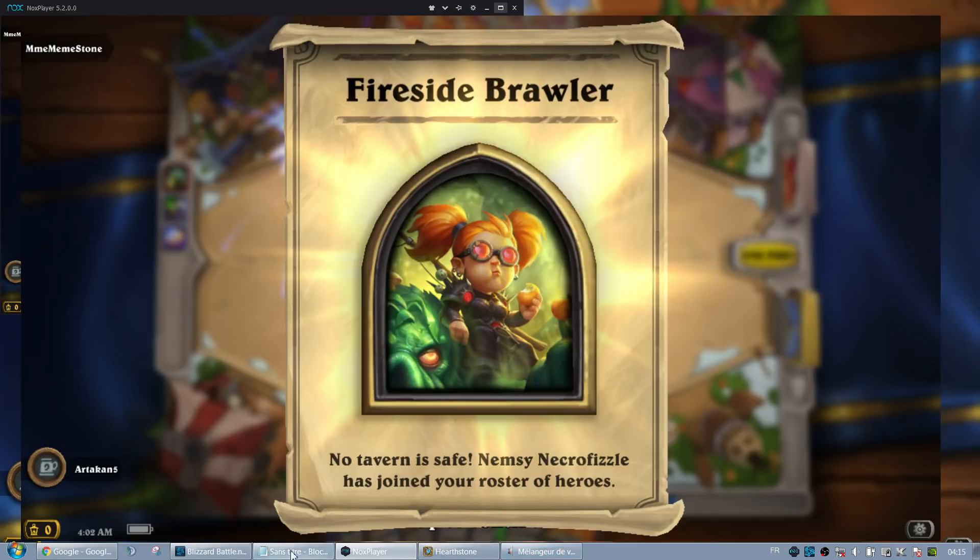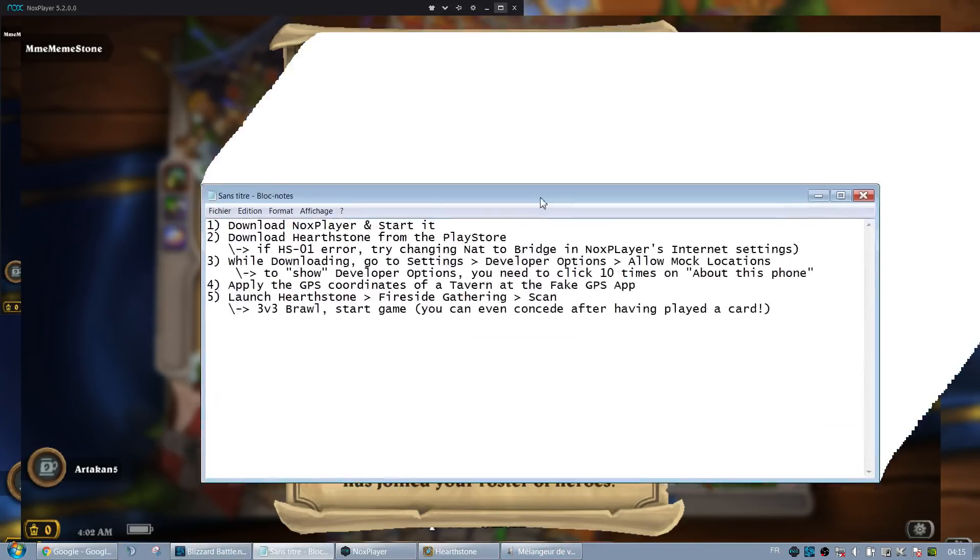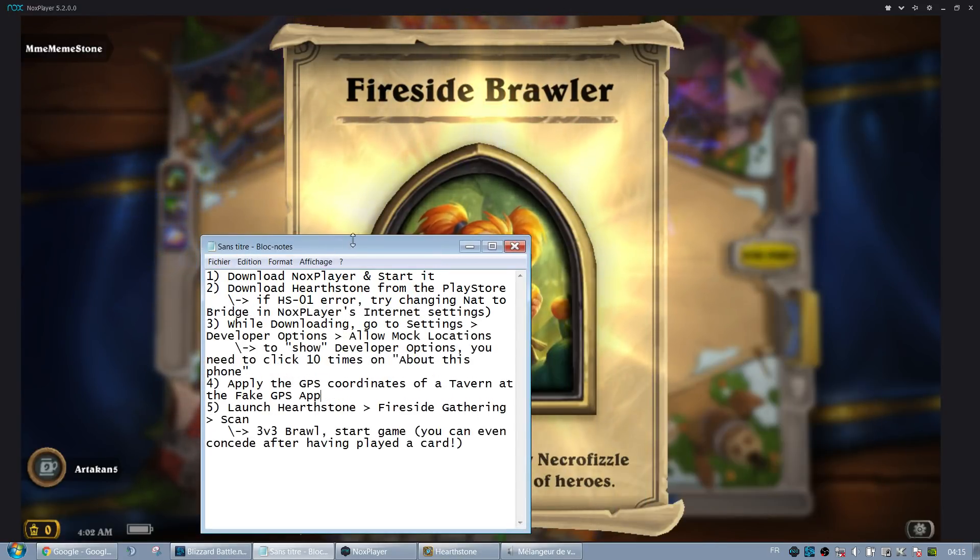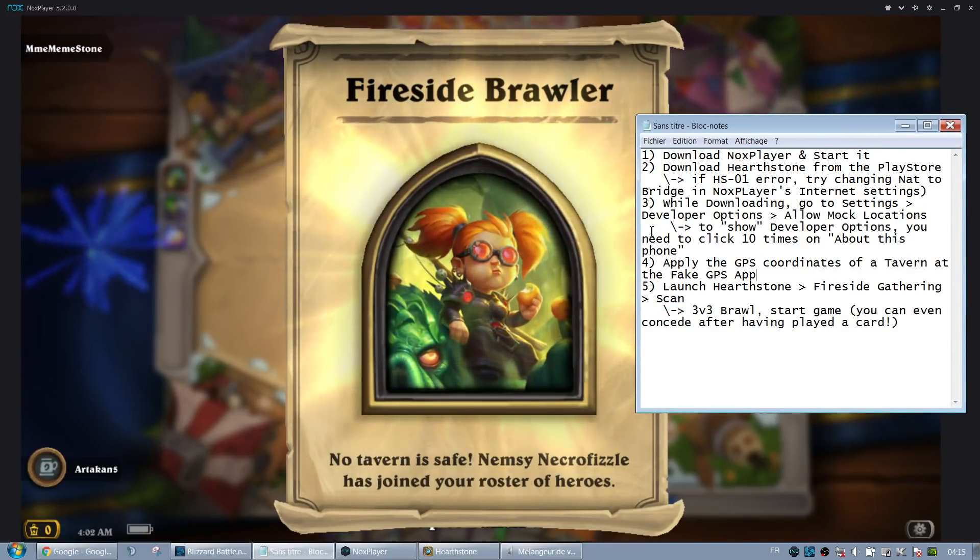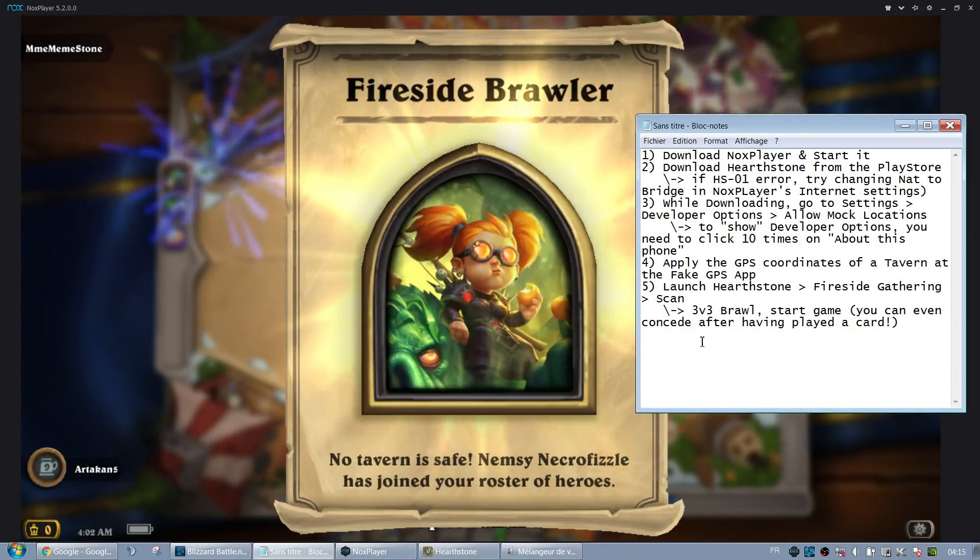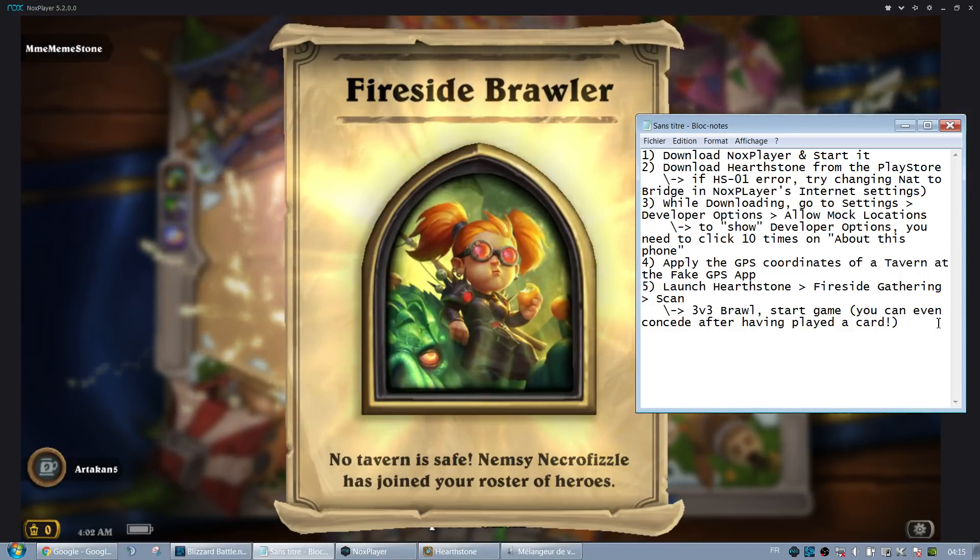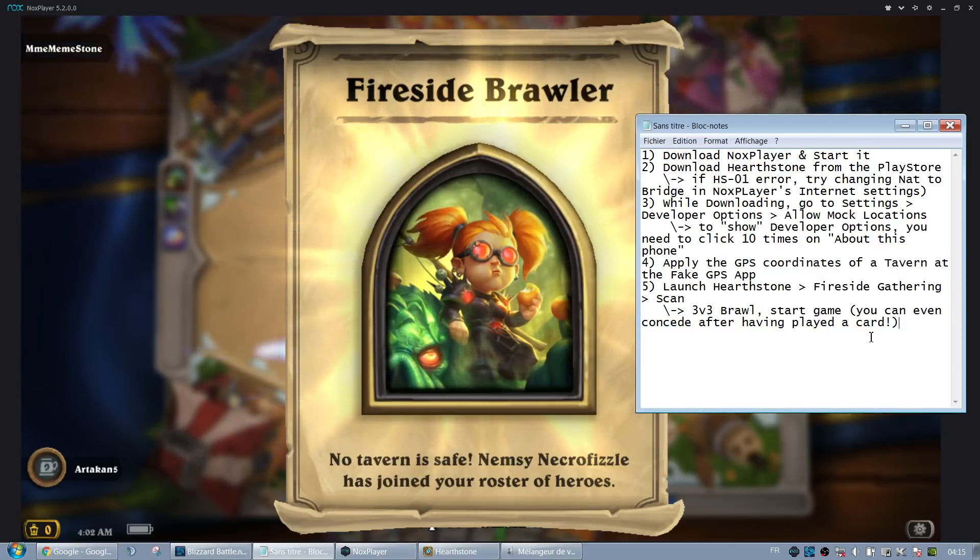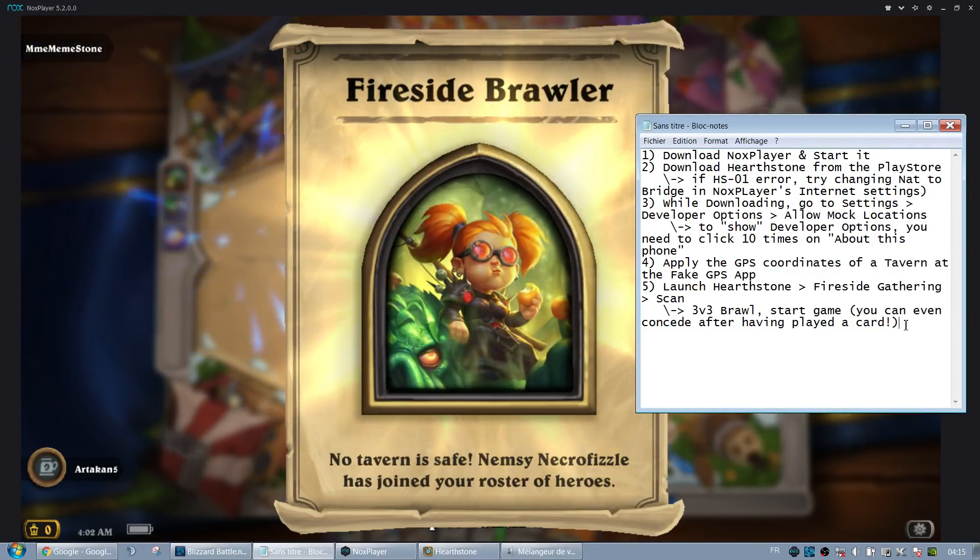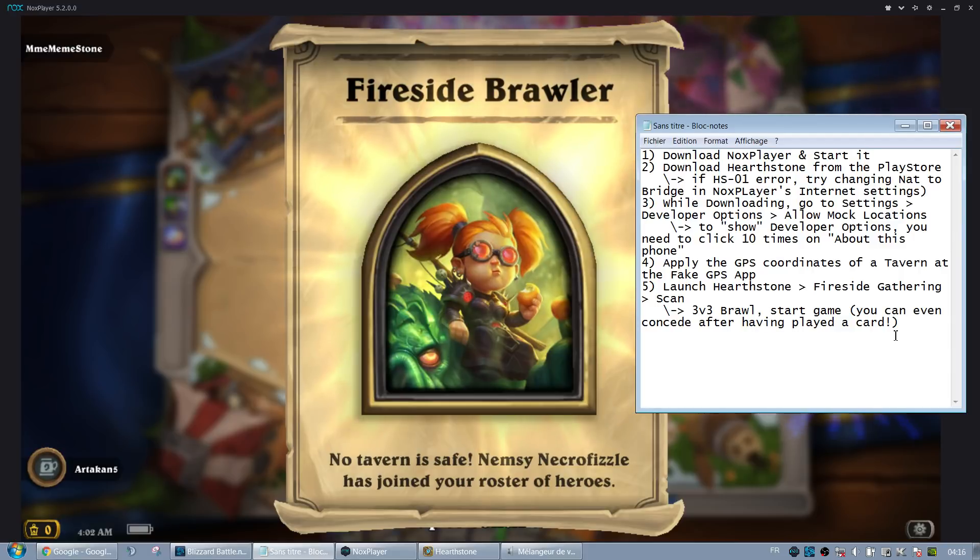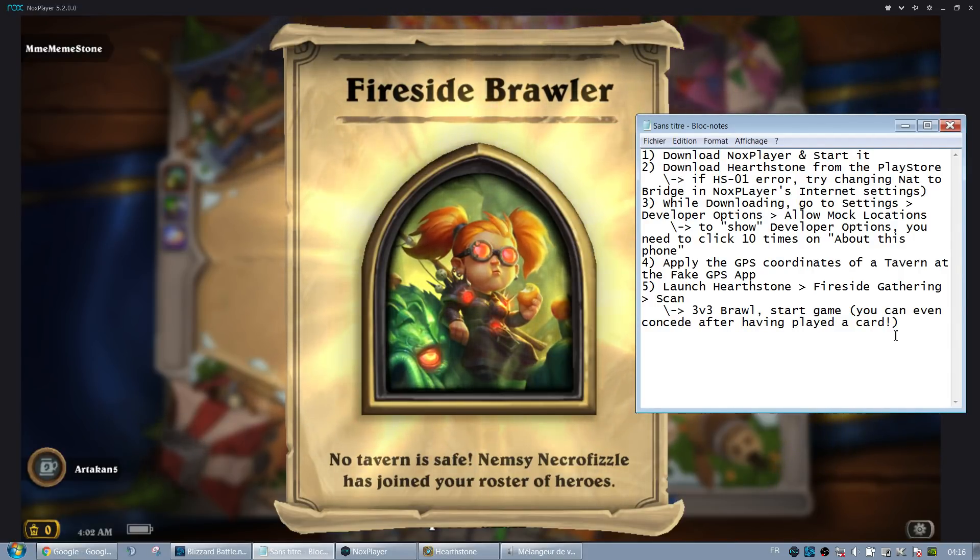So that's it. I'm gonna put the notepad notes on the side maybe. So that's it. That's how you can get the Nemsy Necrofizzle skin without leaving the comfort of your chair. Especially because the fireside gathering thing is quite complicated for some people, and I think it's kind of unfair from Blizzard to have made such a hard skin to get for some people. Anyways, thanks for watching, and don't forget to like and share if you found this useful.